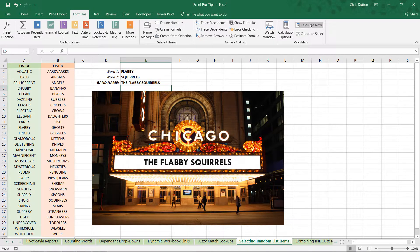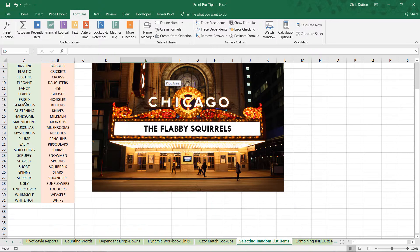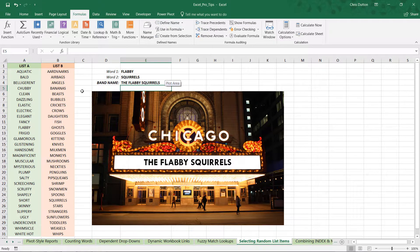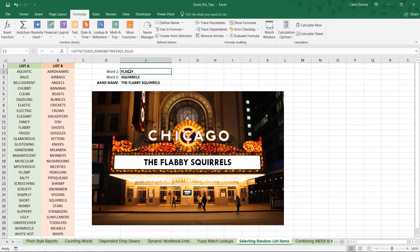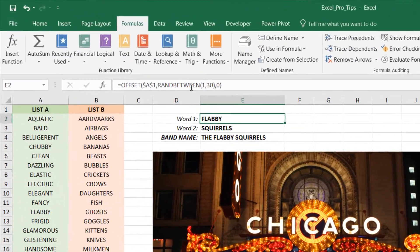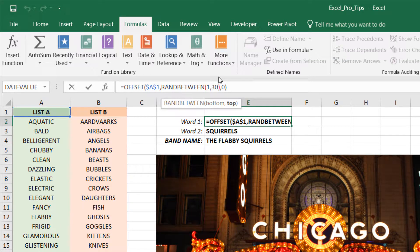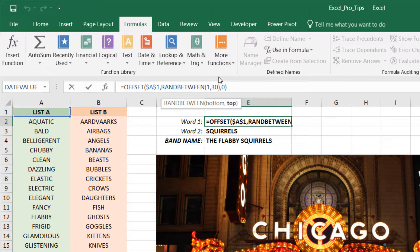So we could just call it a day right there if our lists were not going to grow or shrink at any point. But if we want to get a little more flexible, what we can do is actually replace this hard-coded maximum random number of 30 and use a function like COUNTA to make that reference more dynamic.